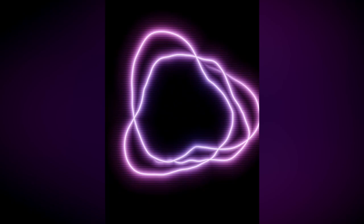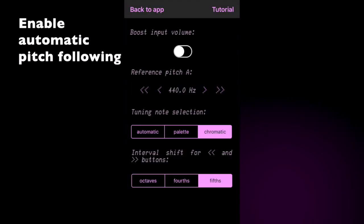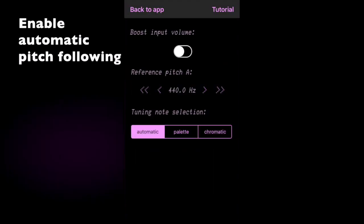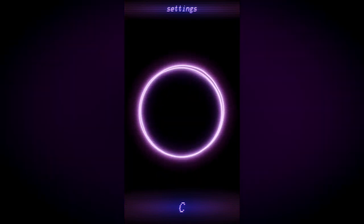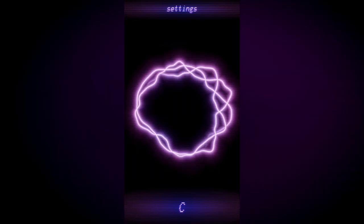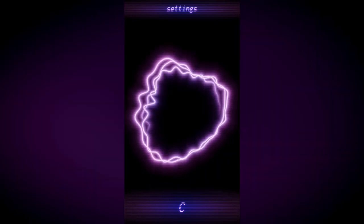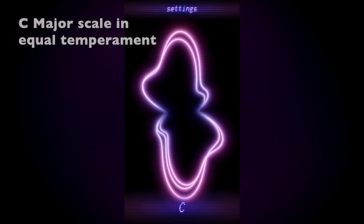If we put the tuner in automatic mode and we play a chromatic scale, it will automatically follow along with the scale, changing the tuning note to stay in equal temperament. It looks like this.